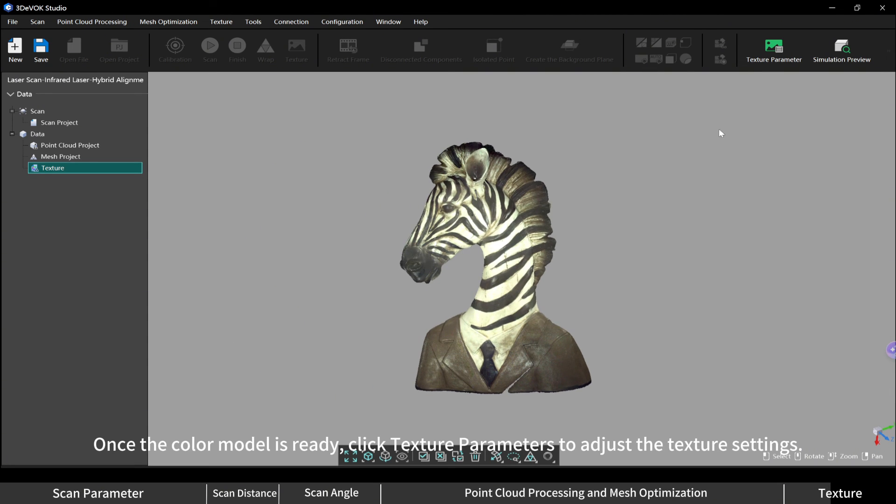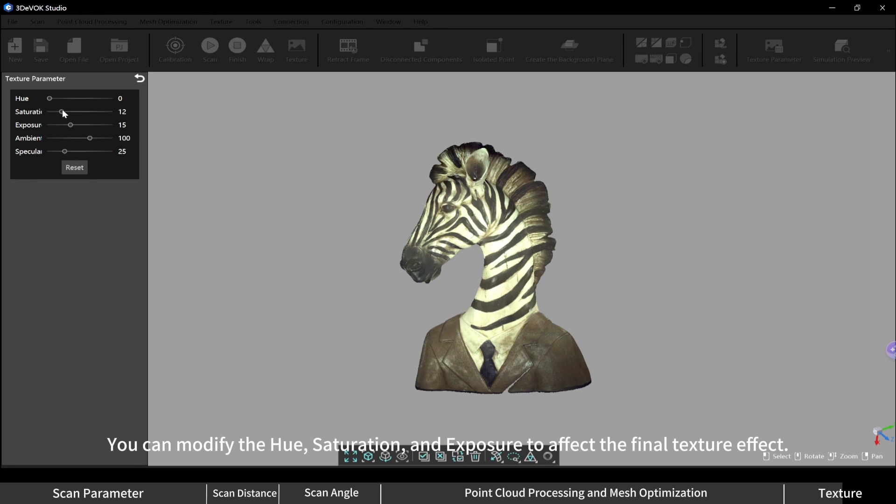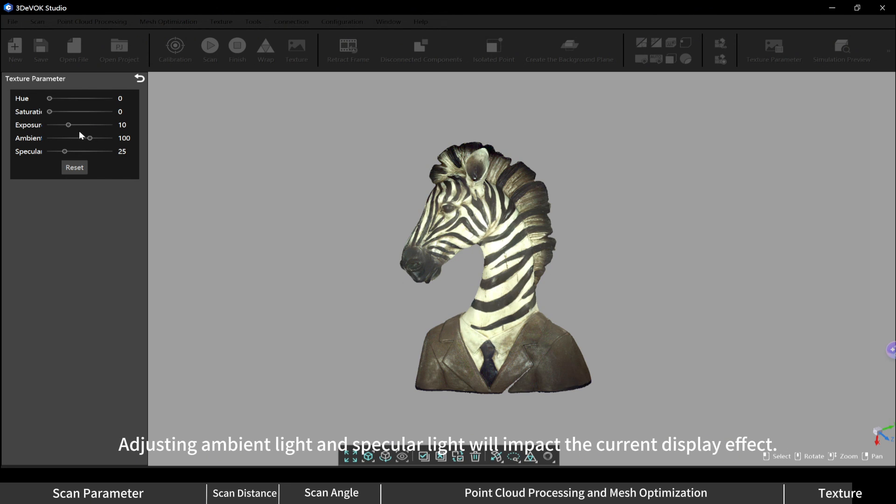Color model: once the color model is ready, click texture parameters to adjust the texture settings. You can modify the hue, saturation, and exposure to affect the final texture effect. Adjusting ambient light and specular light will impact the current display effect.